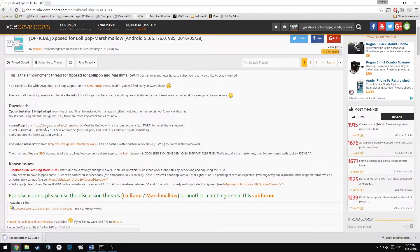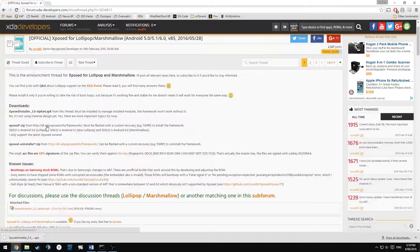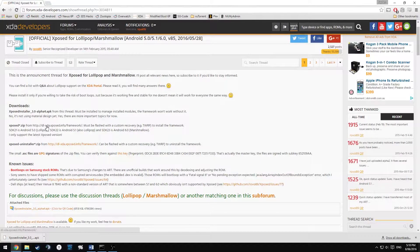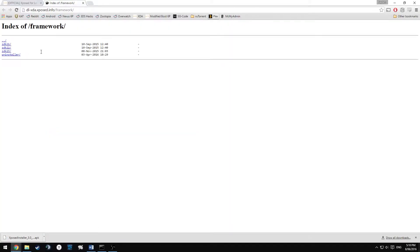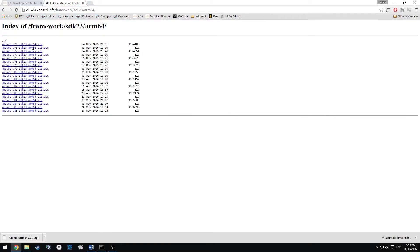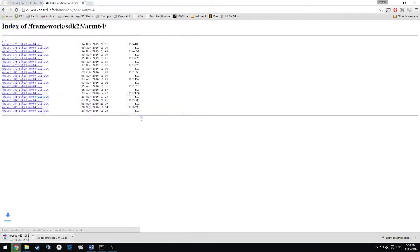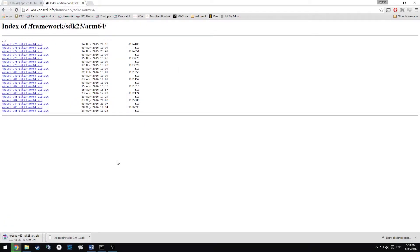And the next thing we need to download is the framework zip. So just click on the second download link there and we need the SDK 23 which is for Marshmallow. We need the ARM64 variant and we're going to download the latest one, version 85, not the ASC. We're going to download that zip file. We're going to save it in Xposed and we'll wait for that to download.